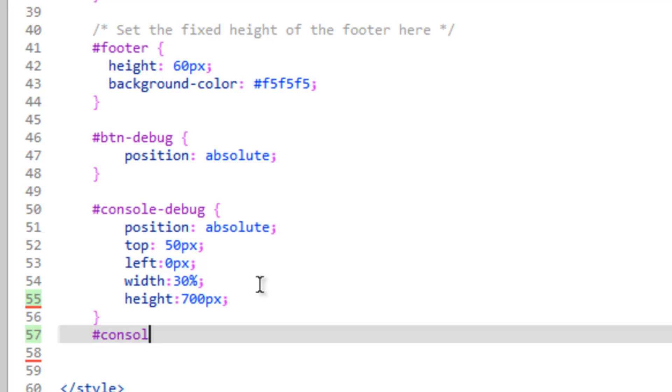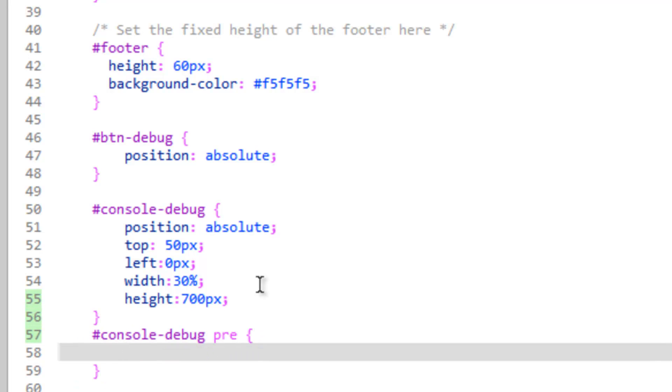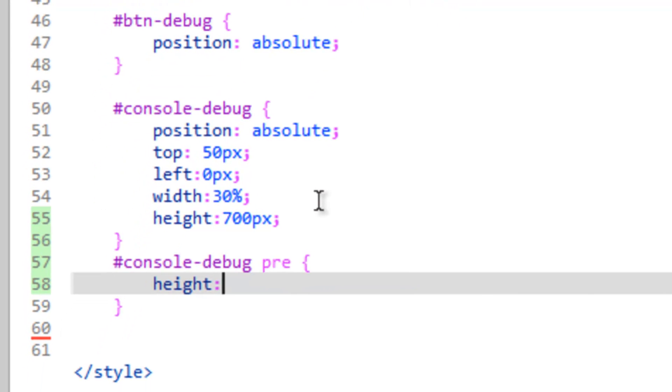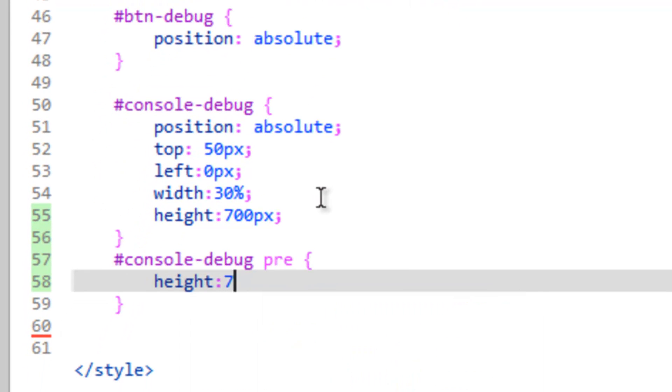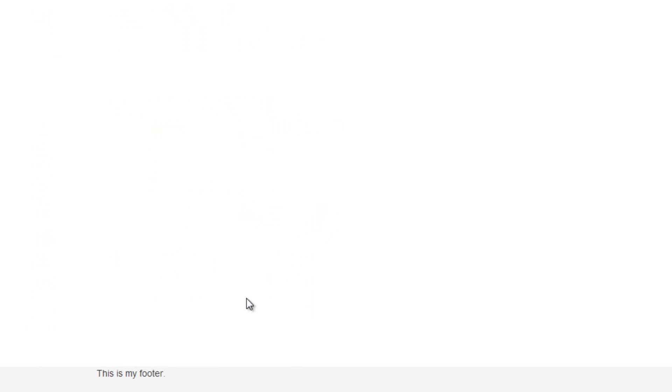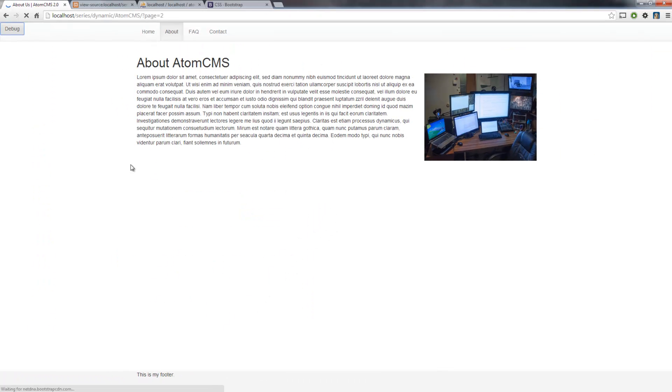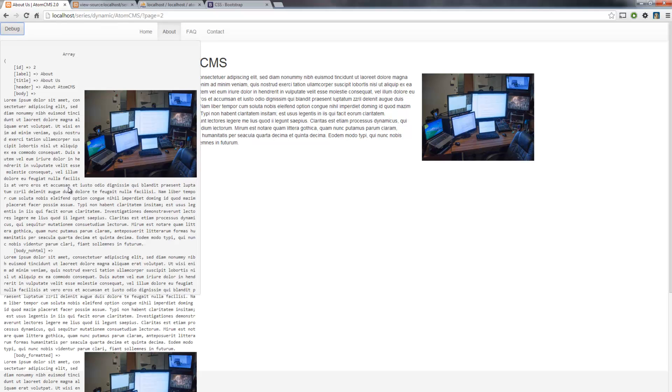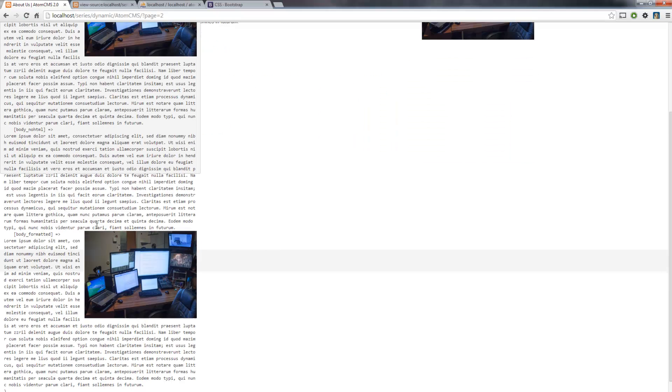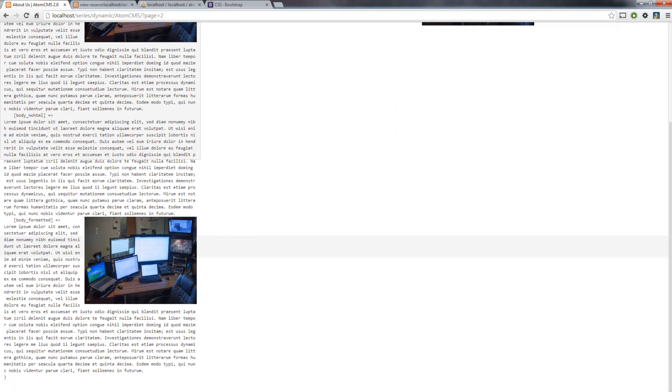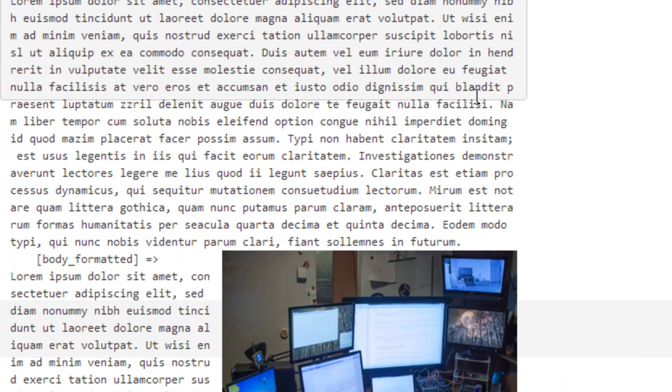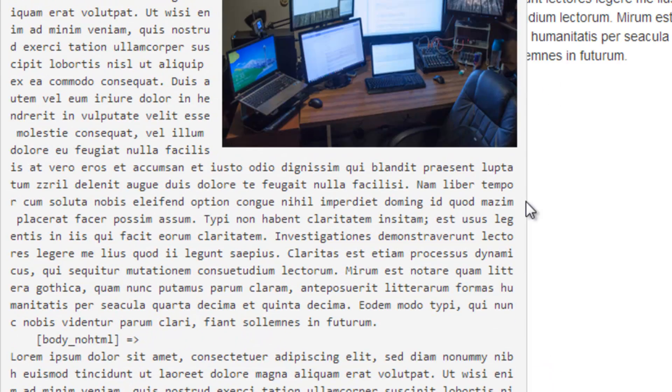So we'll create another rule. We need to do pound sign console-debug, and we just want to affect that pre-tag within there. And we'll do height 700 pixels, save this, refresh our page. And we almost pulled it off. You can see that the pre-tag is being cut off here, but we're having an issue with our overflow.